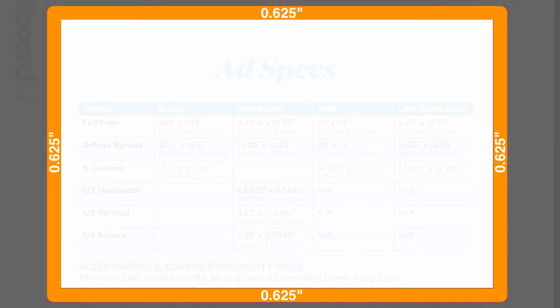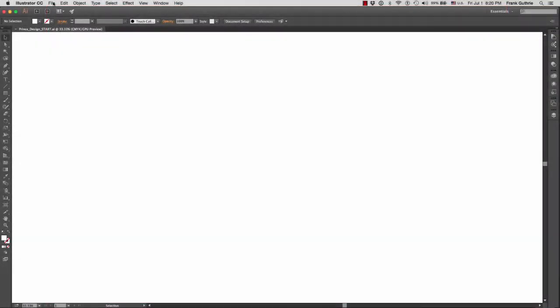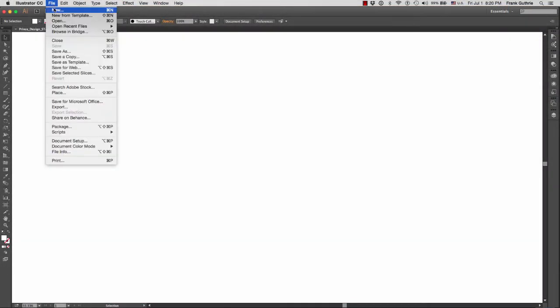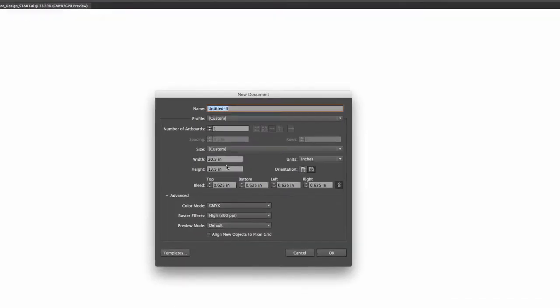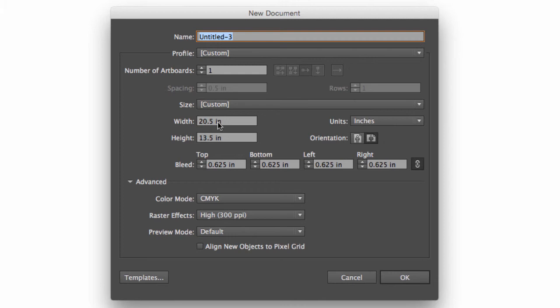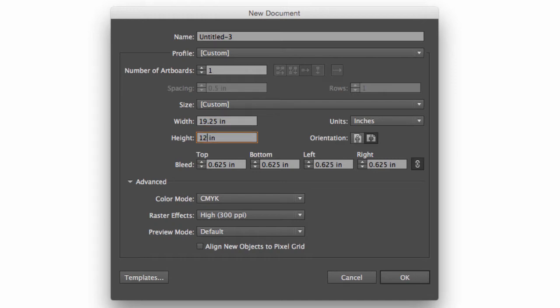Let's go to Illustrator and I'm going to go to File, New. Right here I'm going to type in 19.25, and for my height I'm going to type in 12.25. And I'm going to give it a bleed of 0.625 and this is going to go all around our image. Hit OK. Notice that I have the safe area, the non-bleed area, and then my bleed area goes to this red rectangle right here.